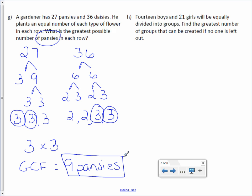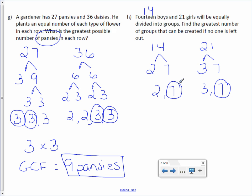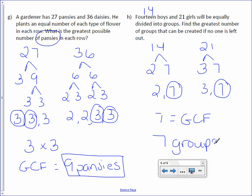Letter H: 14 boys and 21 girls will be equally divided into groups. Find the greatest number of groups that can be created if no one is left out. 14 breaks down into 2 times 7, both prime numbers. 21 breaks down into 3 times 7, also both prime numbers. Only one number is in common, which is 7, so 7 is the GCF. The greatest number of groups is 7 groups.